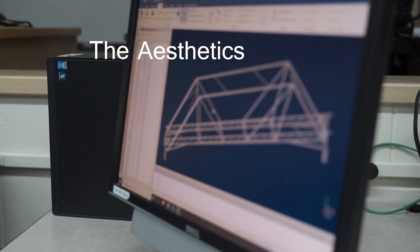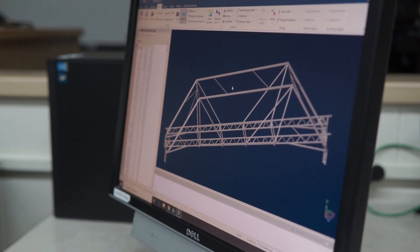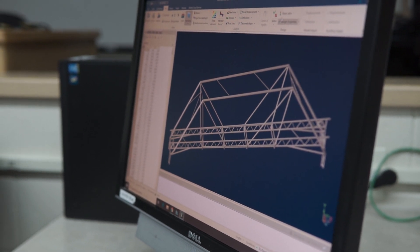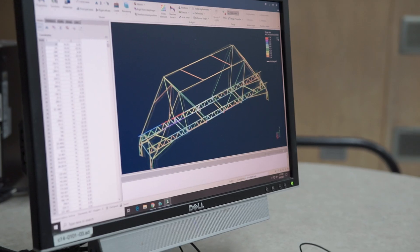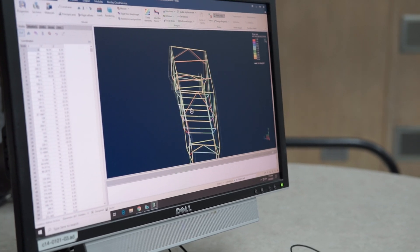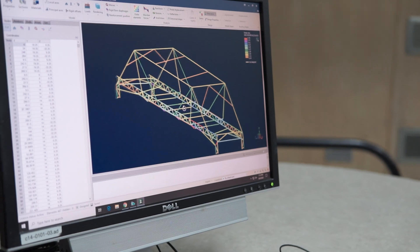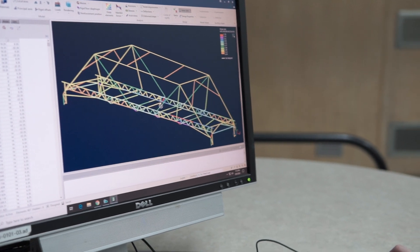The team considered an arch-type bridge to be one of the most aesthetically pleasing styles. A modest, natural look to the bridge would complement the location while not taking away from the trail's natural beauty. To enhance the aesthetics, the team would lightly sand and clear coat the bridge to prevent rust.